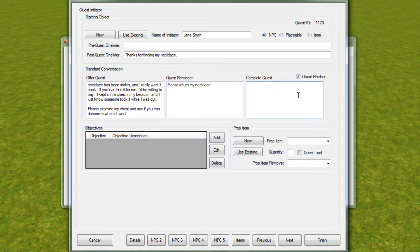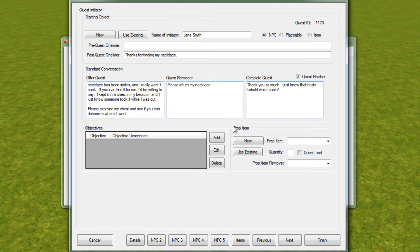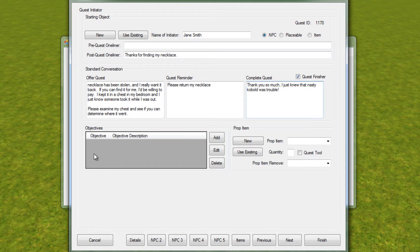Our quest finisher: 'Thank you so much. I just knew that nasty kobold was trouble.' Now normally what we would do is have two objectives. The first objective would be examine a placeable — a clue saying you see some claw scratches and small footprints near the chest, giving you an indicator it was a kobold. The second objective would be defeat the kobold and get the necklace — a loot mob objective. Those are our two objectives, and we're just going to put them in like that as normal, then I'll describe what the issue is.